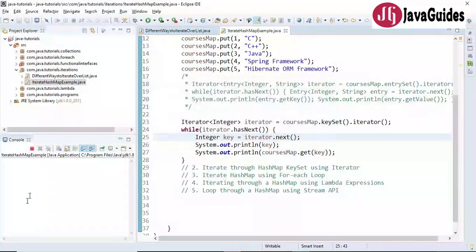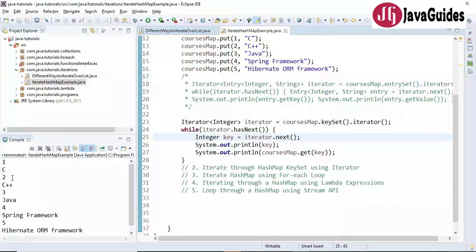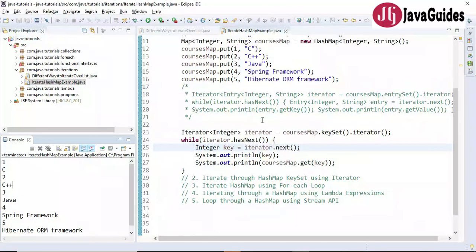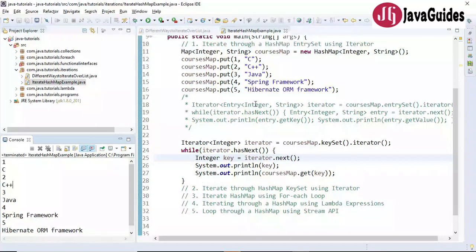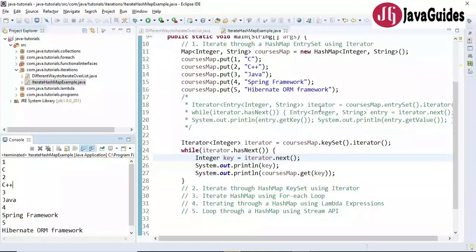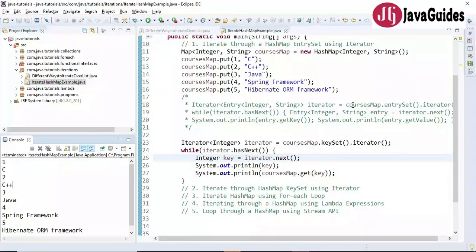Let's run this program and look at the output — key-value pairs printed correctly. This is another way to iterate a map using the key set with an iterator.